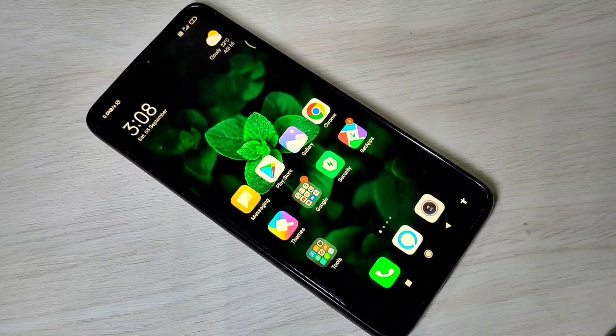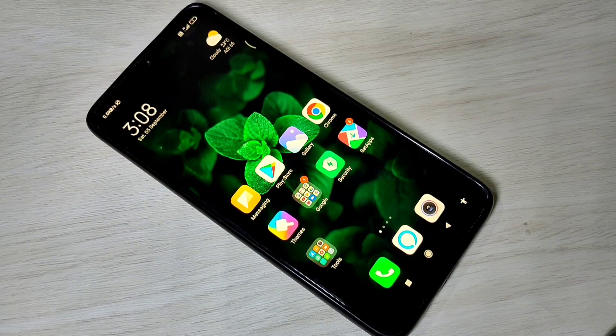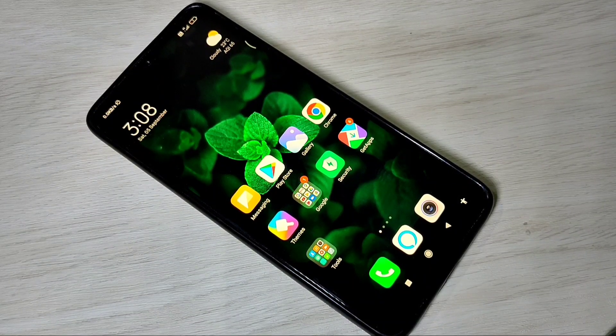Hi friends, in this video I am going to show you how to show daily and monthly data usage on the notification bar in MIUI.